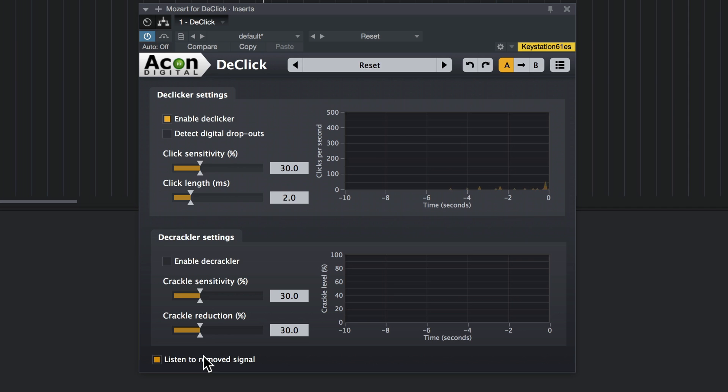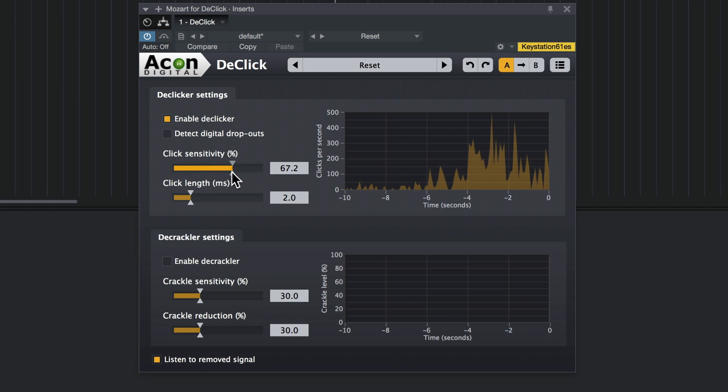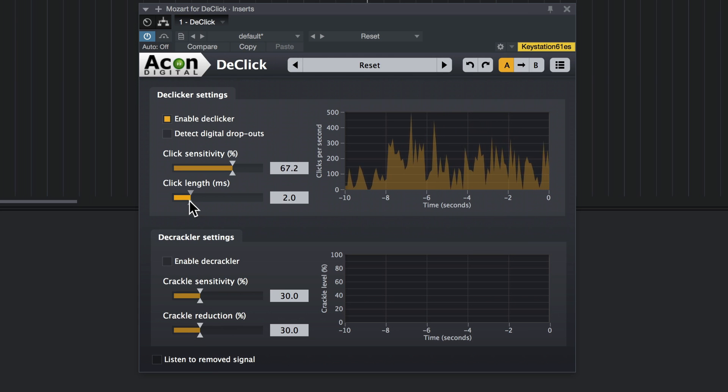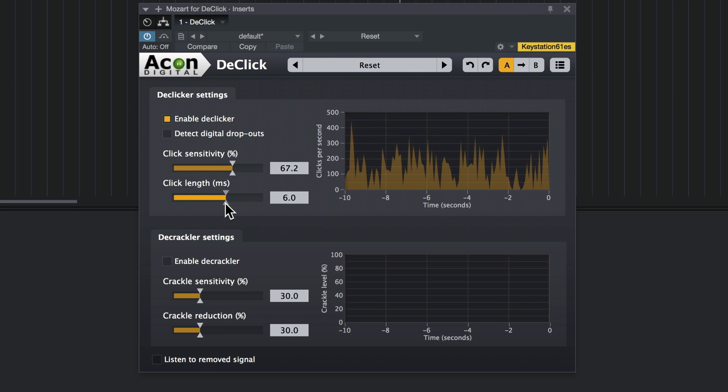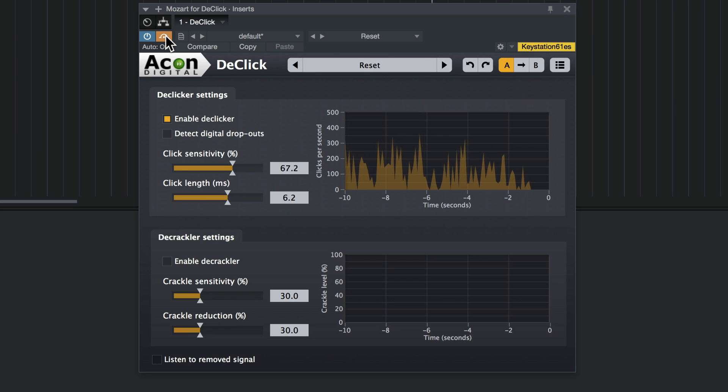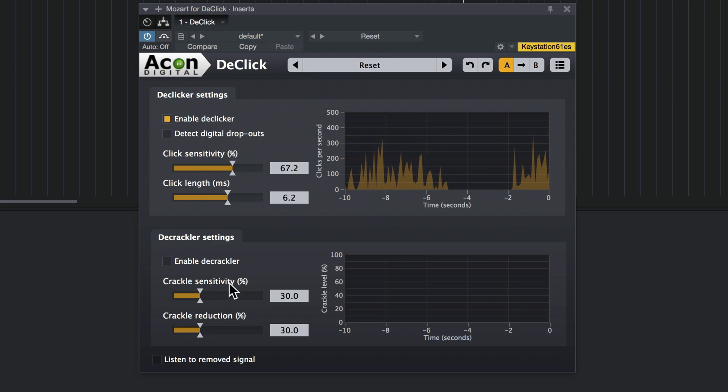I'm going to engage this just to make sure I'm not cutting into the music. Sounds like we're getting into the string territory there. This is before. And after.